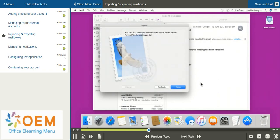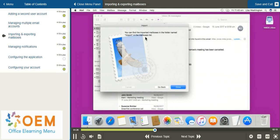After I've imported the file, it's going to tell me I can find the location within the Import section on my mailbox list. To leave this menu, I can go down to the bottom right hand corner and select Done.